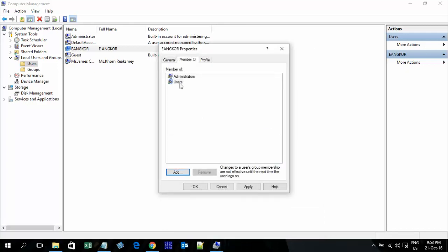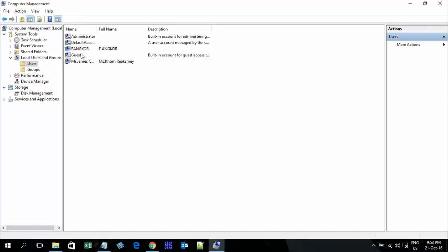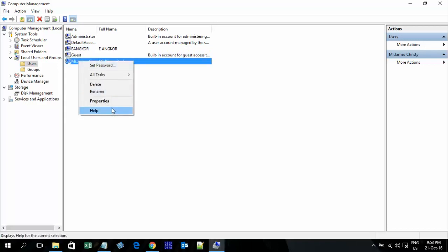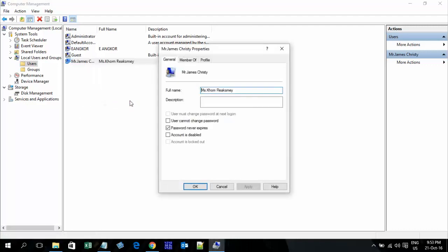Now delete the current group and choose Administrator, then apply. Give the new user 'Uncle' Administrator permissions. Now disable the old user — go to Properties, Account, and check Disable.